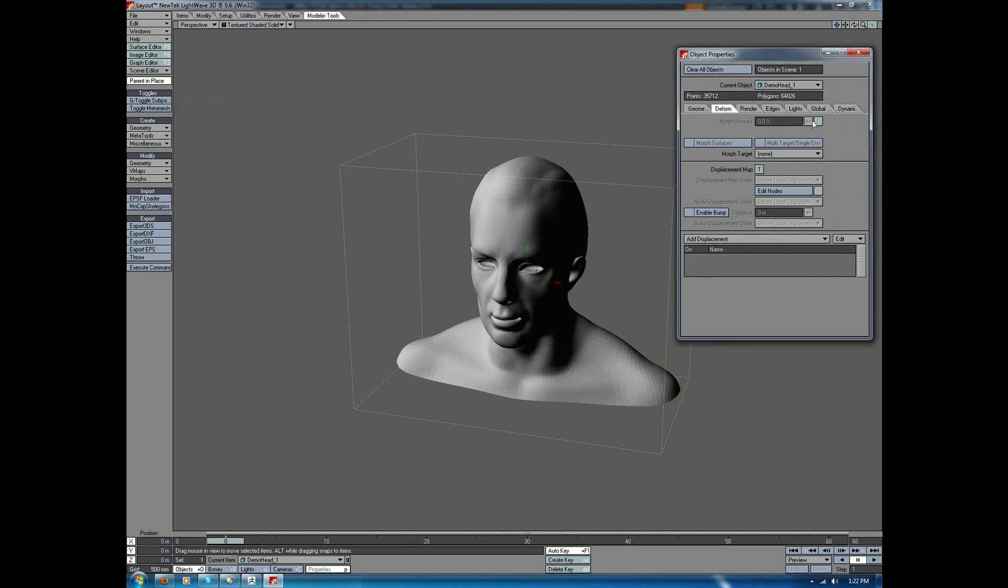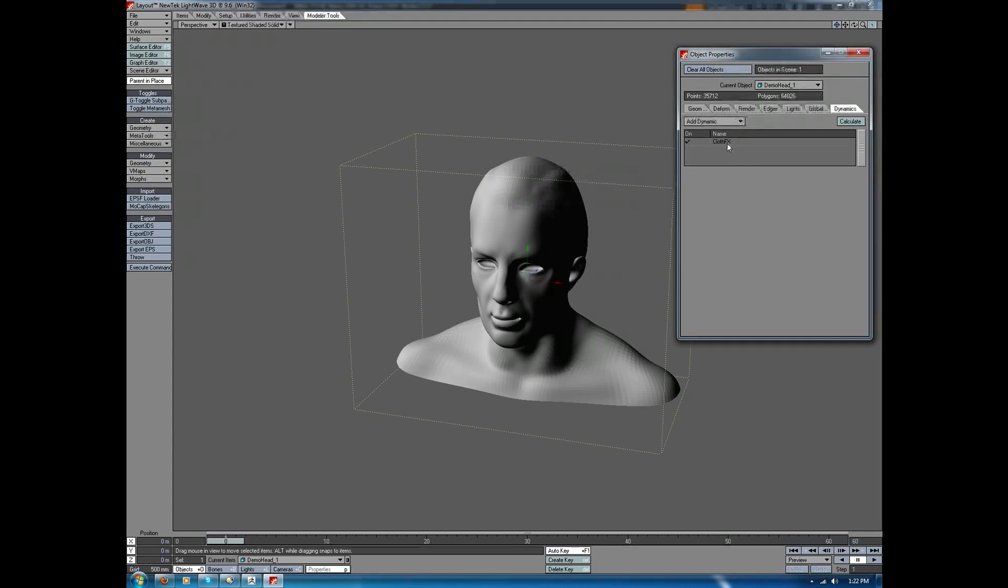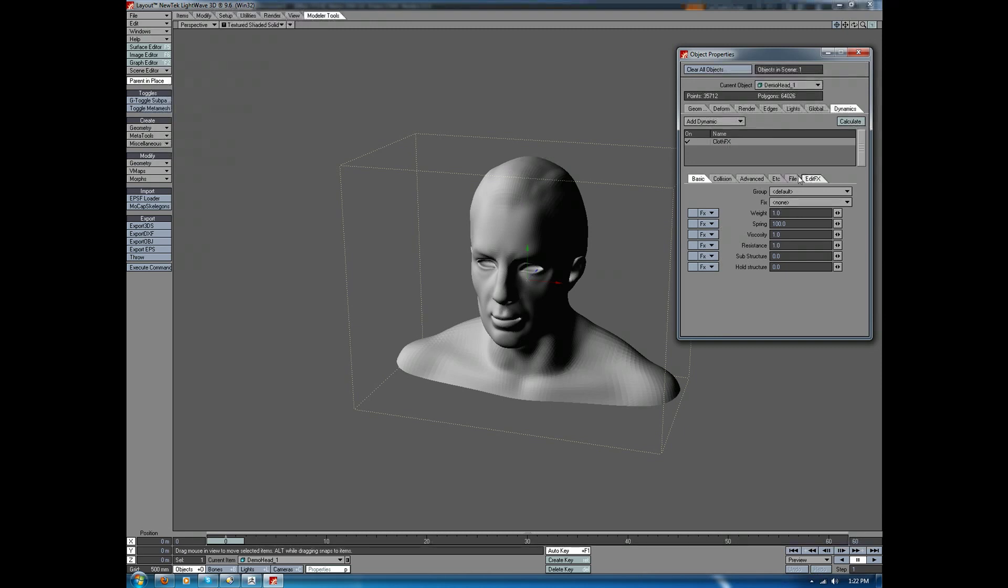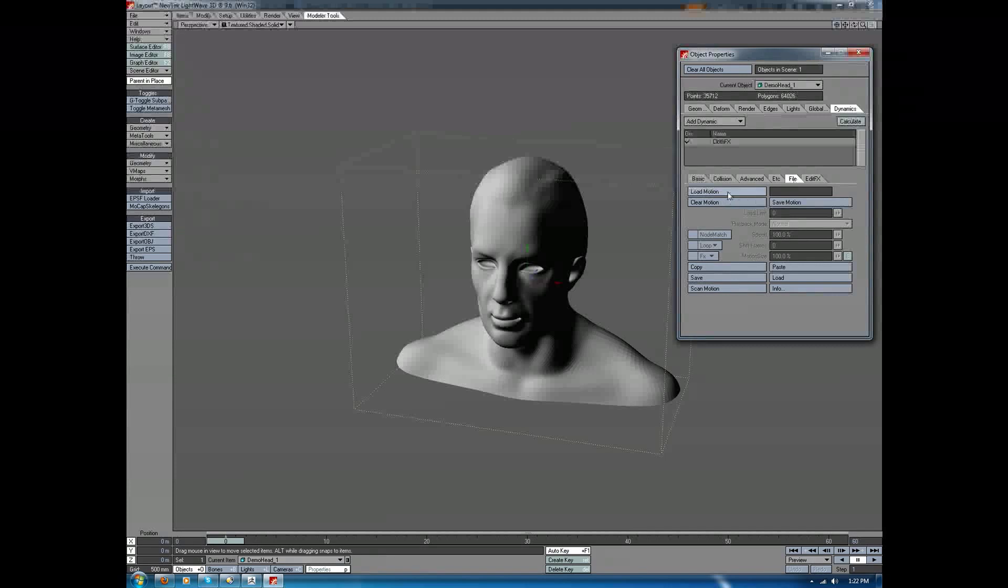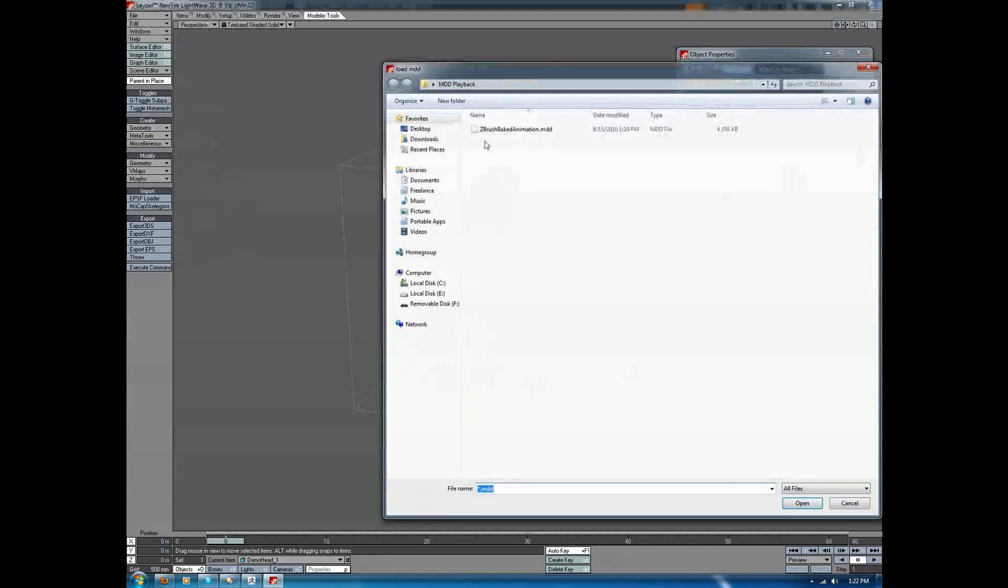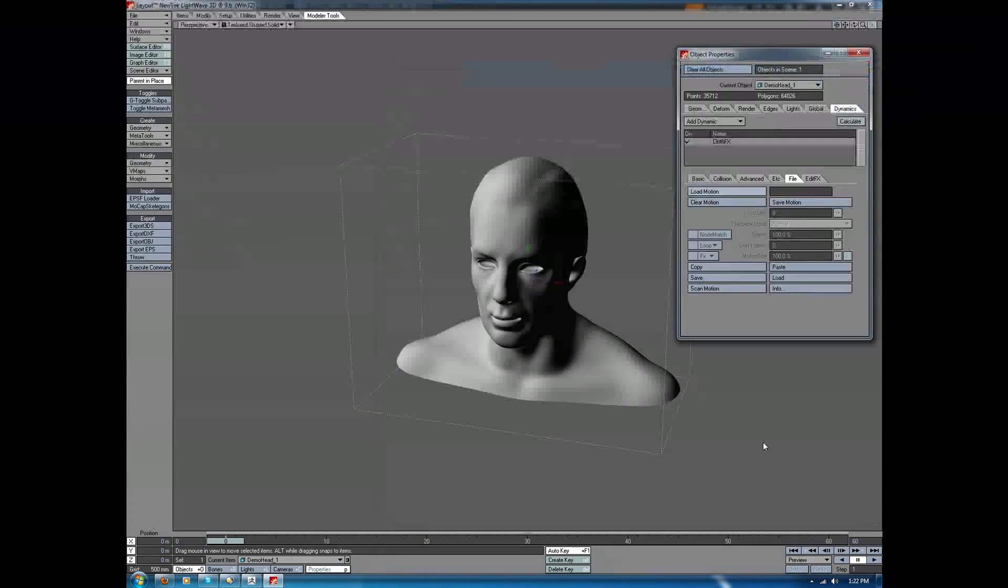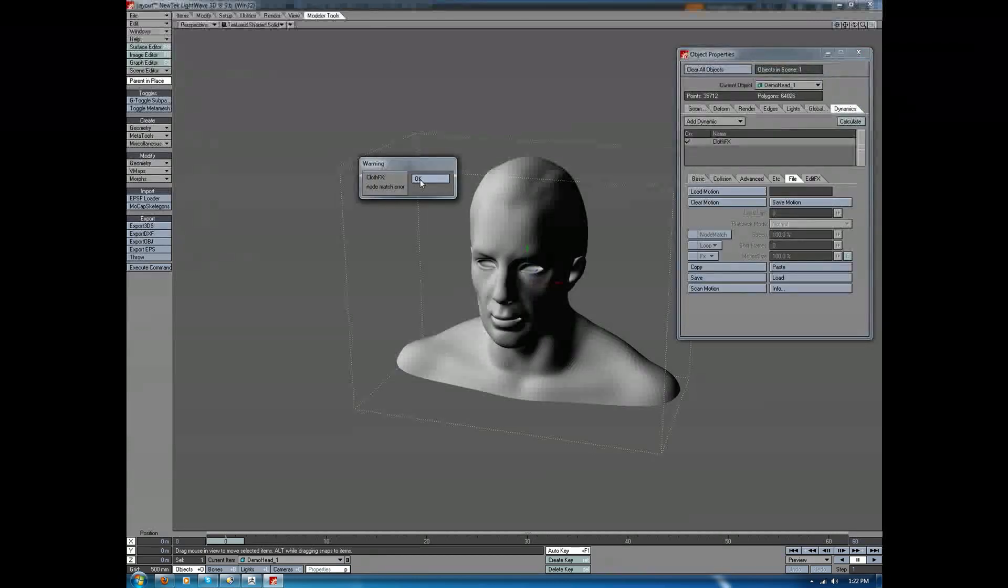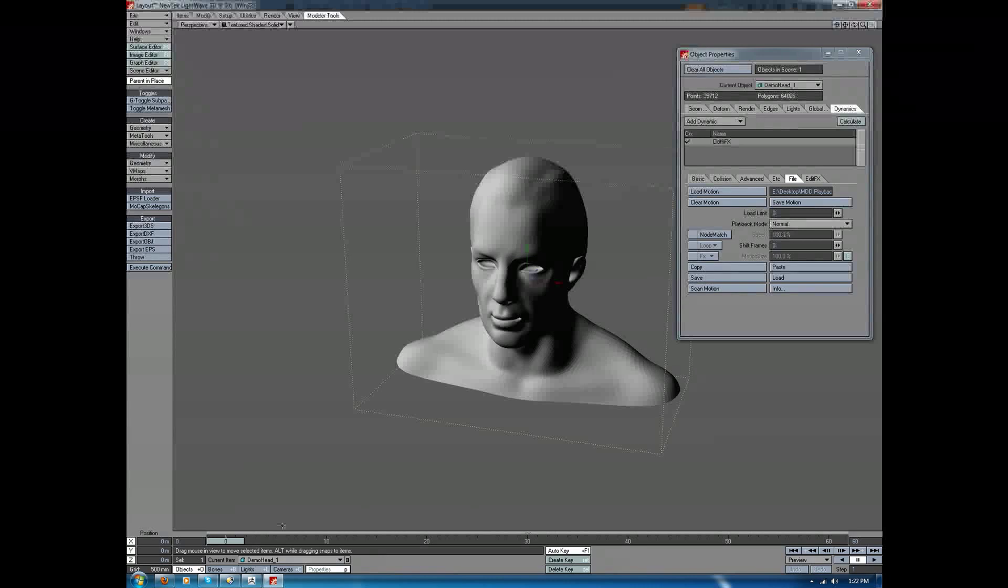The other option for playing back MDDs is found under the Dynamics. It's not necessarily that we're using Dynamics. It's that we're using one of the Dynamics for MDD Playback. So we'll go to Add Dynamic, we'll choose Cloth, we'll double-click. We'll go to the File tab, because we're going to ignore all of the actual cloth deformation and dynamics options. We're just going to go to File, which is an alternate way of doing MDD playback. We'll choose Load Motion. We'll look for the MDD file, and it's going to tell us there's a node mismatch. That's largely due to the fact that we're dealing with a SubD object as opposed to the regular cage. You'll also notice that if we click and drag, we don't get any results.